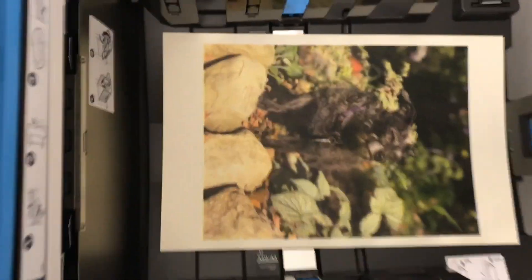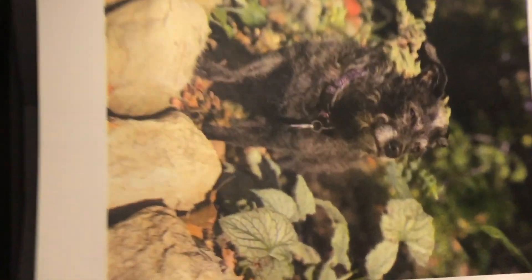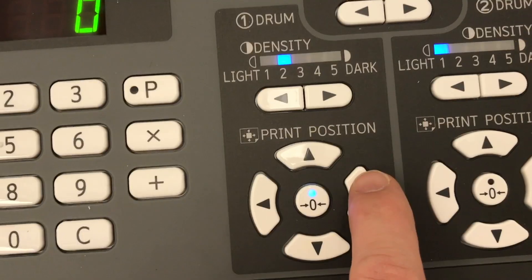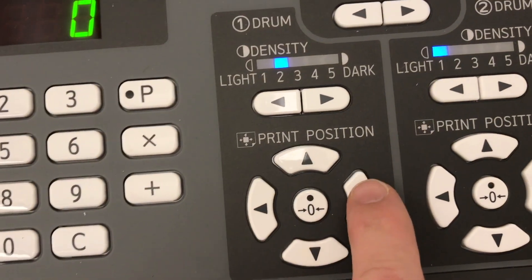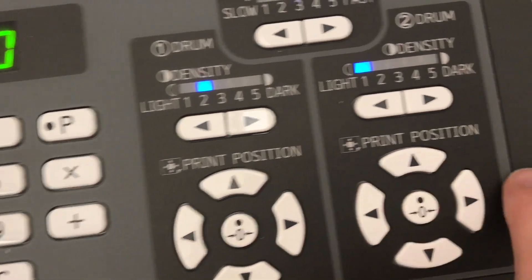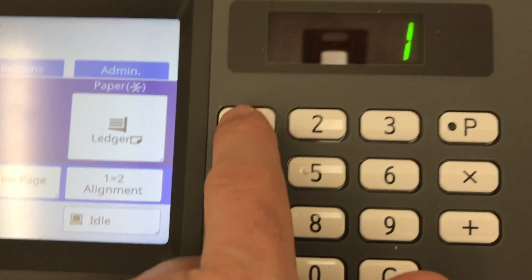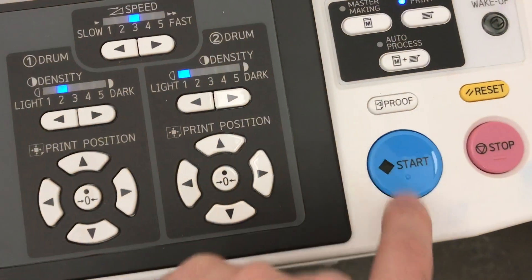It looks great, but you're not finished yet. I can see that the black and yellow layers are off by the same amount, so the correction will be very easy. Both drums need to be moved to the right by two clicks. I'll print another proof copy and see if that helped.